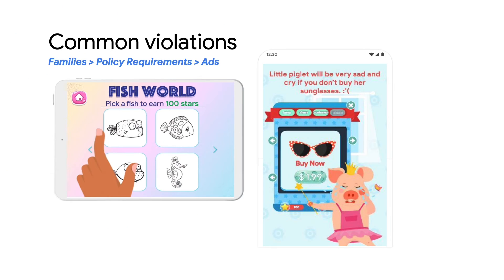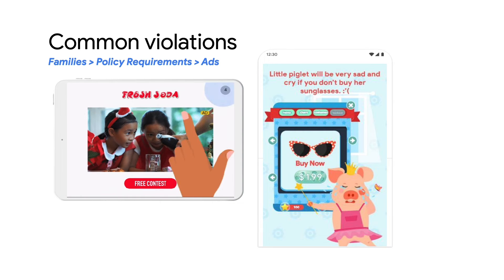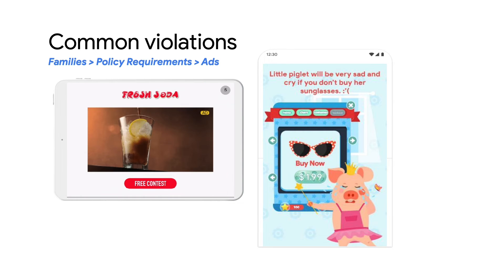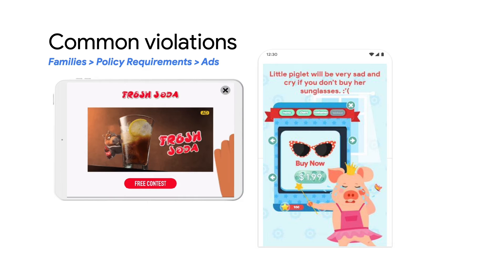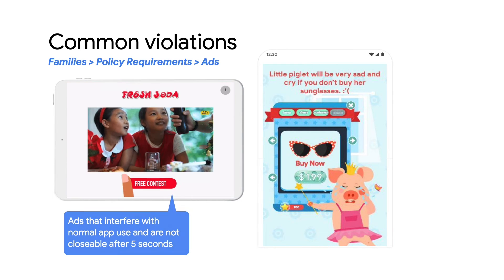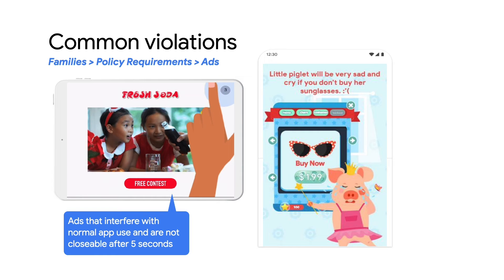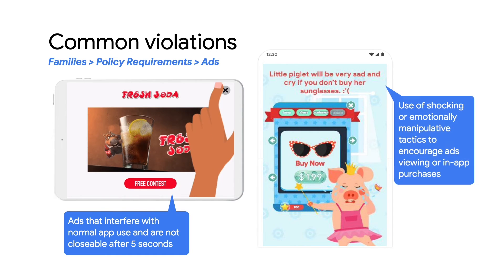Next are some common violations of the families ads and monetization policy. On the left is an example of a rewarded ad that interferes with normal gameplay — as the user is playing the game, an ad pops up, interferes with their experience, and it is not closable after 5 seconds. Also, the example on the right is using emotionally manipulative tactics to encourage in-app purchases from kids.